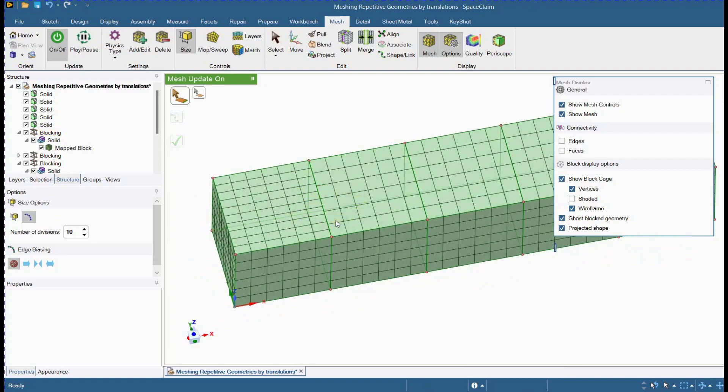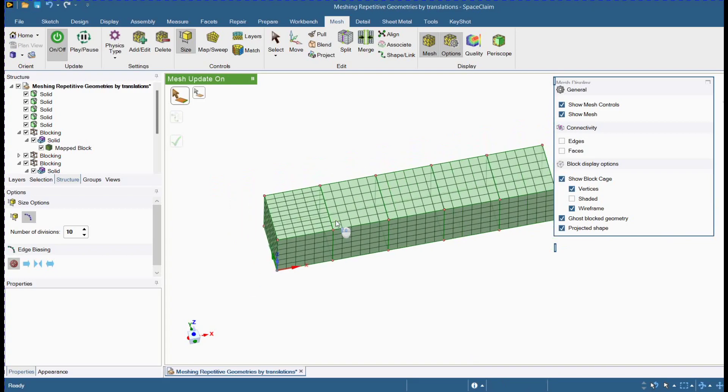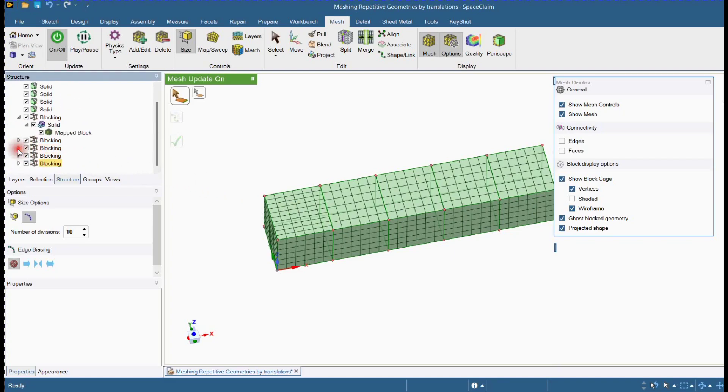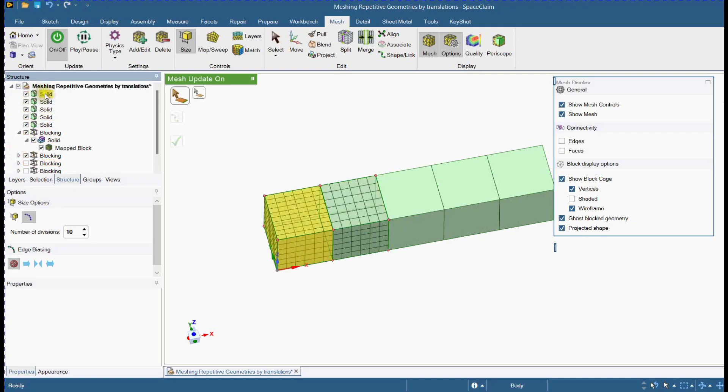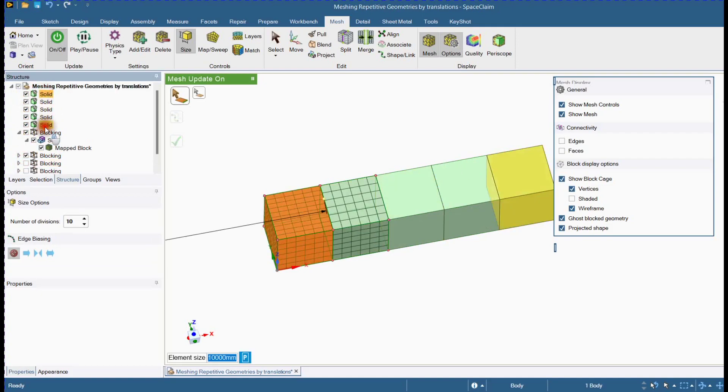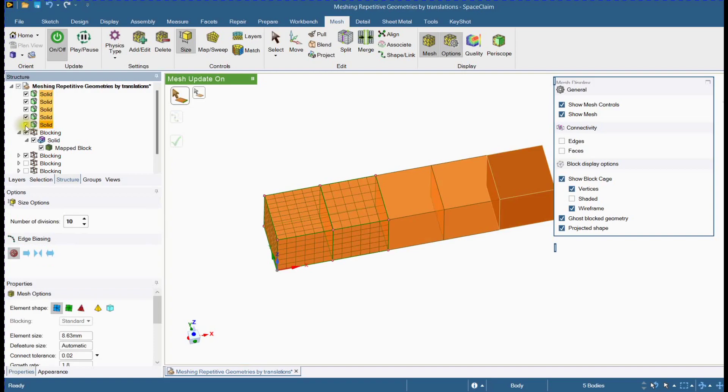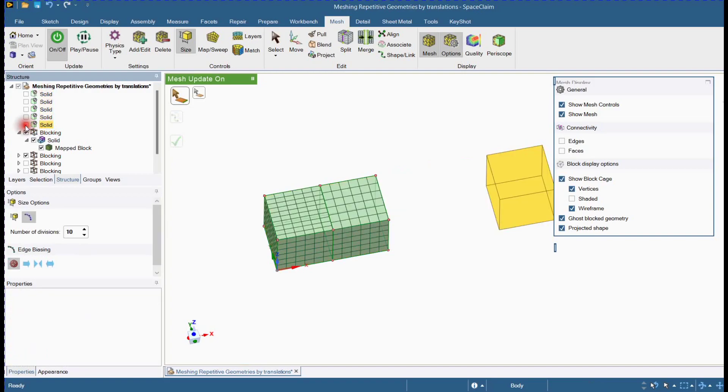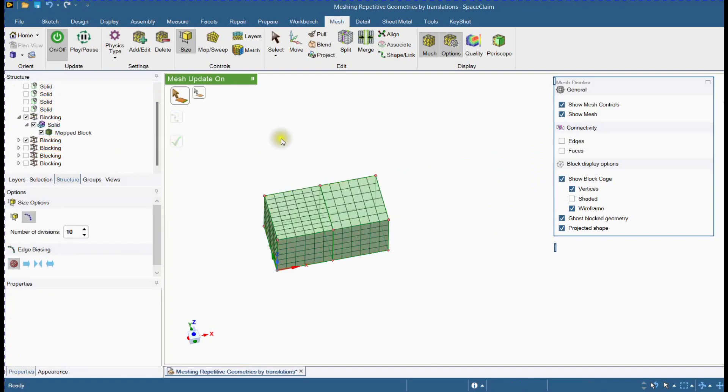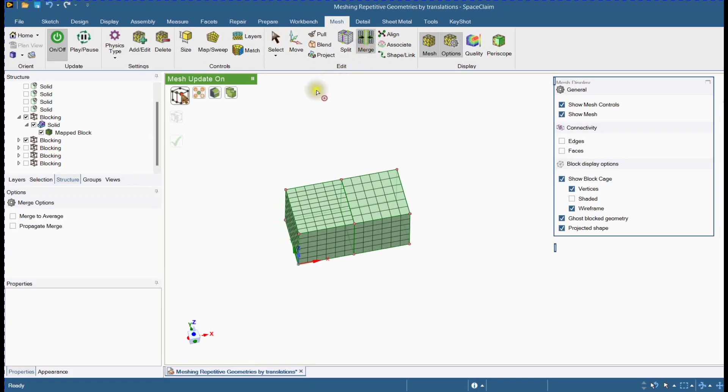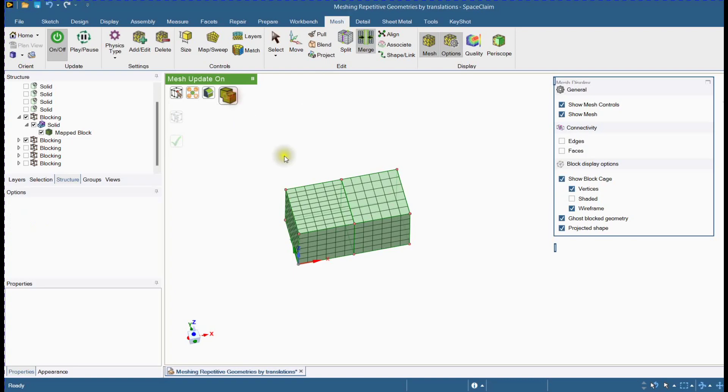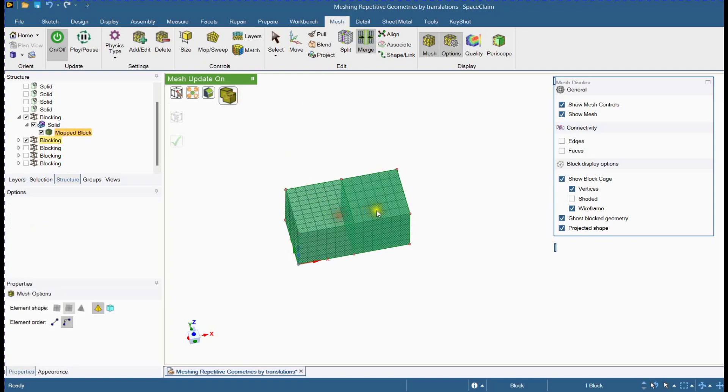In last step, we will merge nodes which are located at common faces. Select merge tool and follow the steps. Click OK.